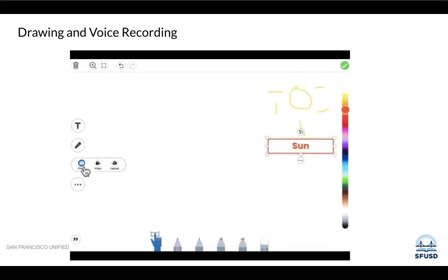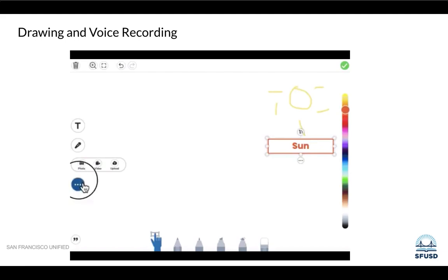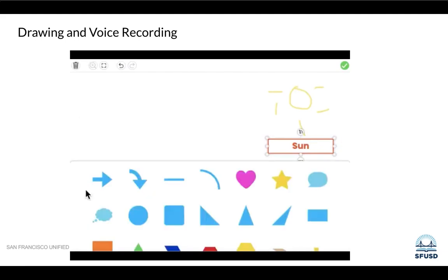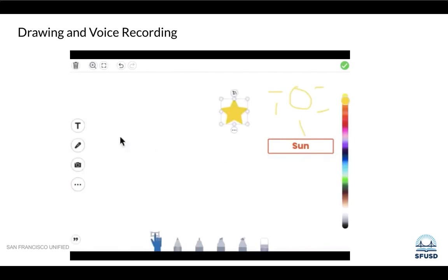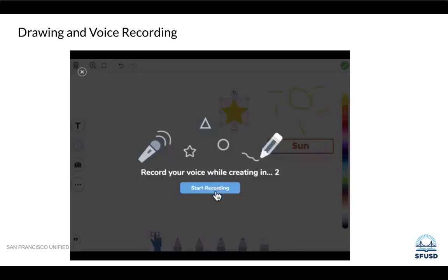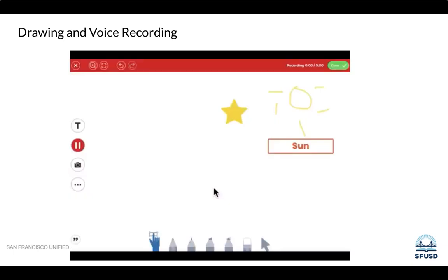You can also add photos or videos right to this page, or you can add shapes or backgrounds.